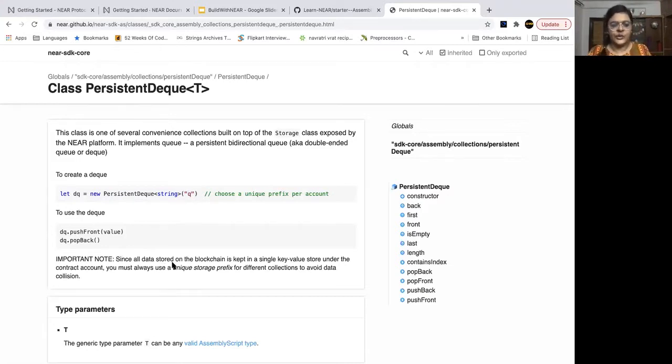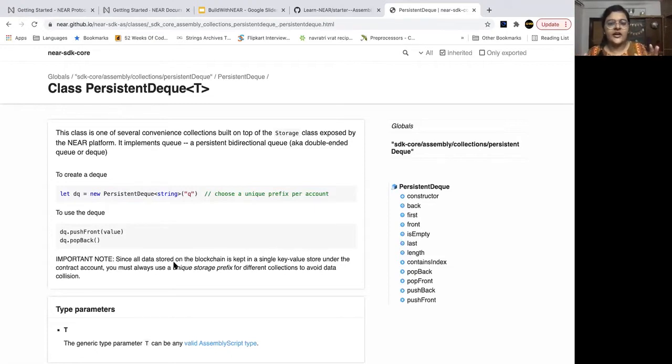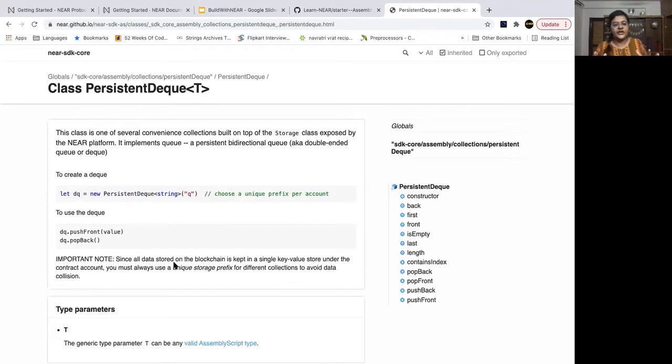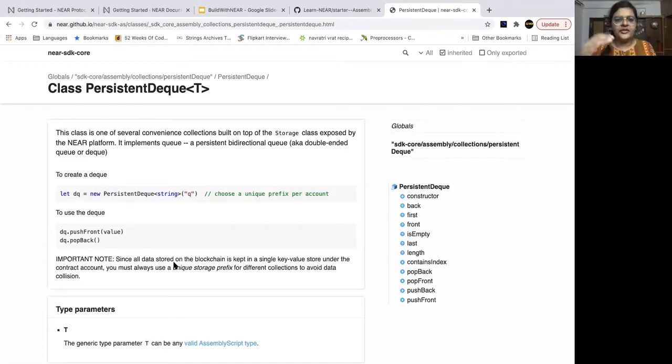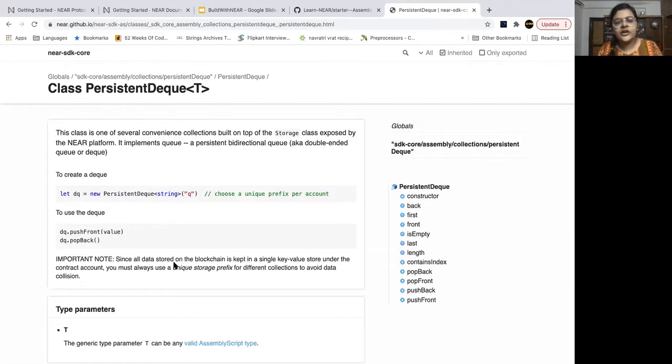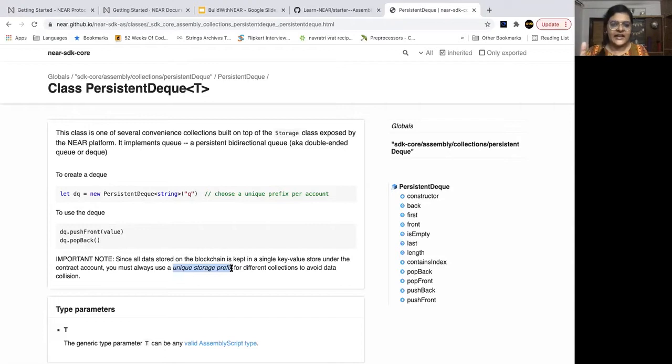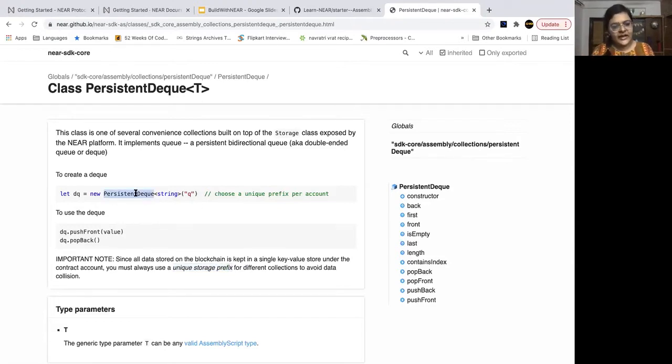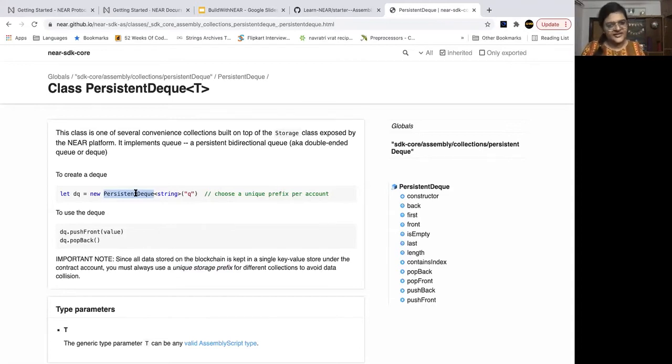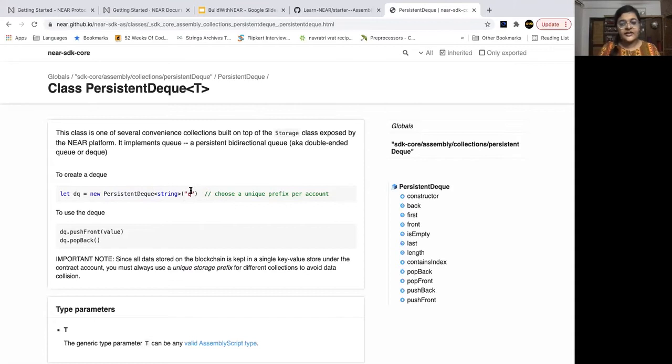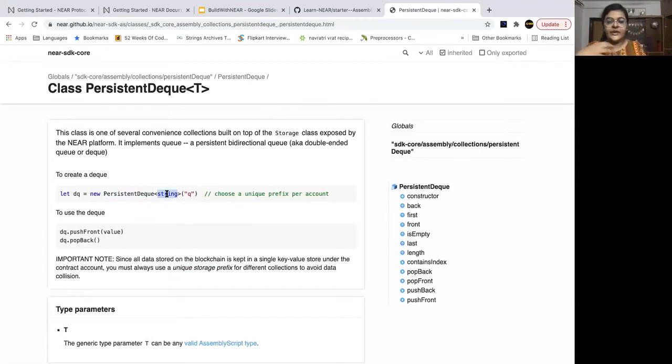Why do we need this prefix? As you can see in the note, since all the data that is stored on the blockchain, especially on the near blockchain is kept in a single key value store under the contract account. Therefore, to determine it uniquely or to access it uniquely, we must use a unique storage prefix for different collections to avoid data pollution. So if you are going to have another collection, for example, persistent vector in the same contract, you will need to pick another unique prefix to identify that particular collection.